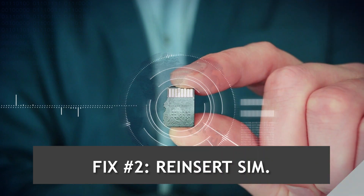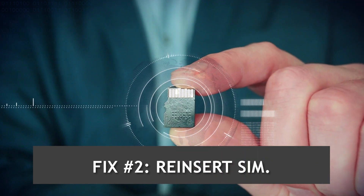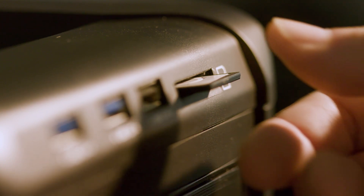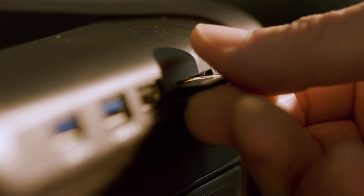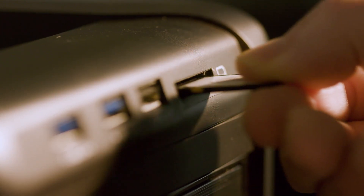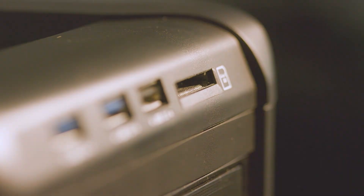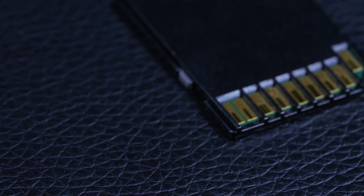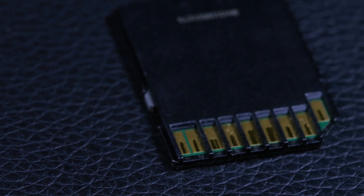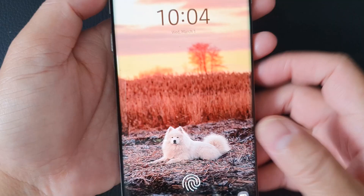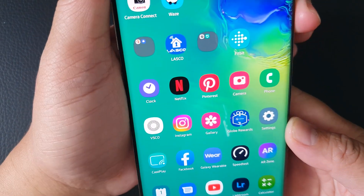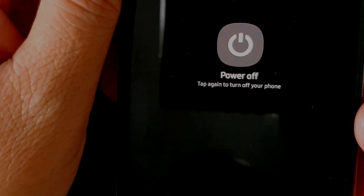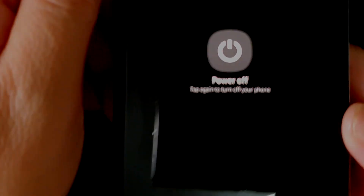Fix number two: reinsert SIM. Another way to force an S10 to detect 4G LTE is by disconnecting its SIM card temporarily. By doing this, the system will re-attempt to apply new network configuration, which can sometimes help clear minor bugs. In order to avoid corrupting data, make sure to turn your phone off first before you remove the SIM card, and do the same before the card is reinserted.